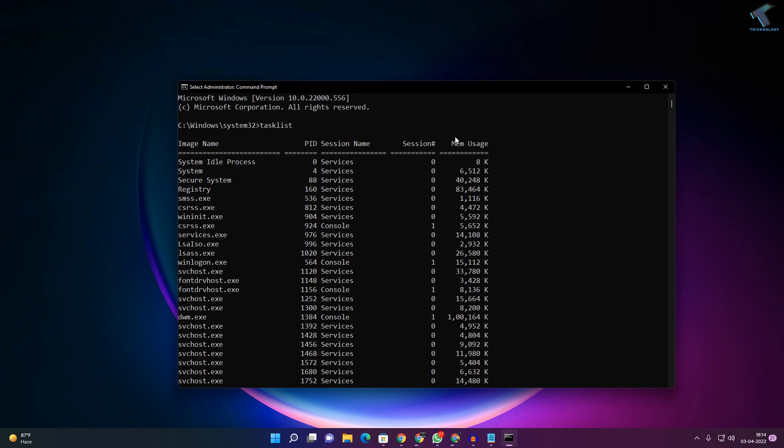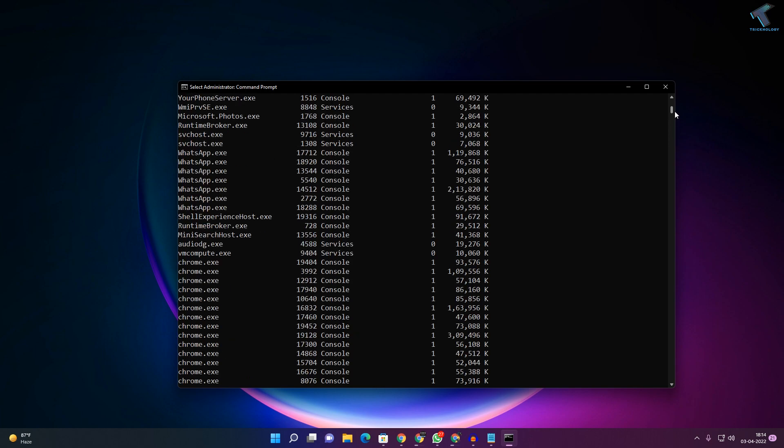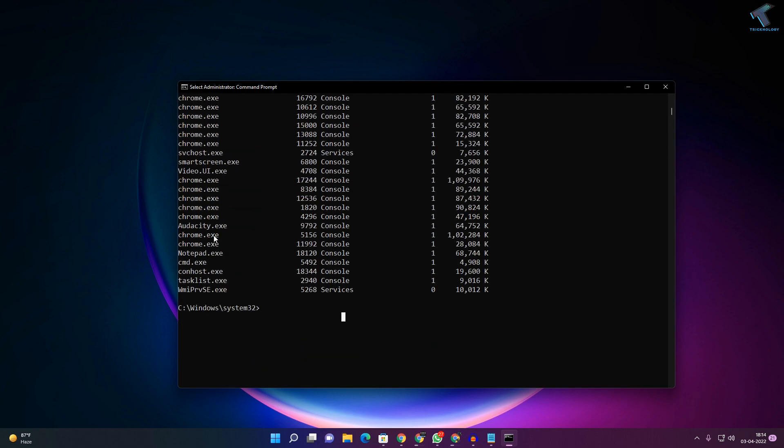Now I will kill some processes with CMD. What I have to do is type taskkill, then space, then slash.